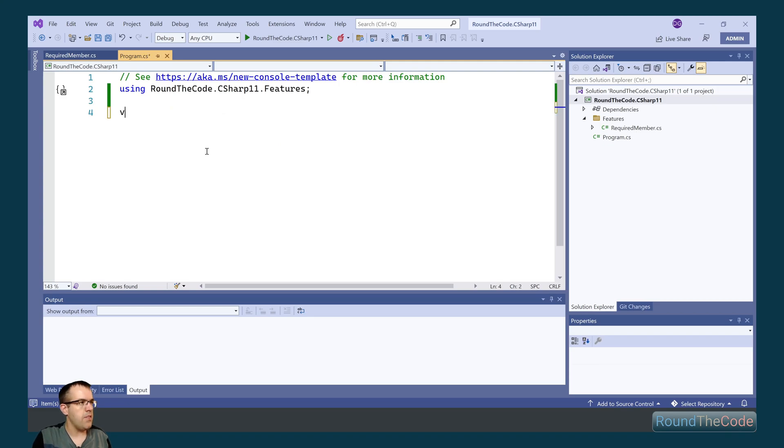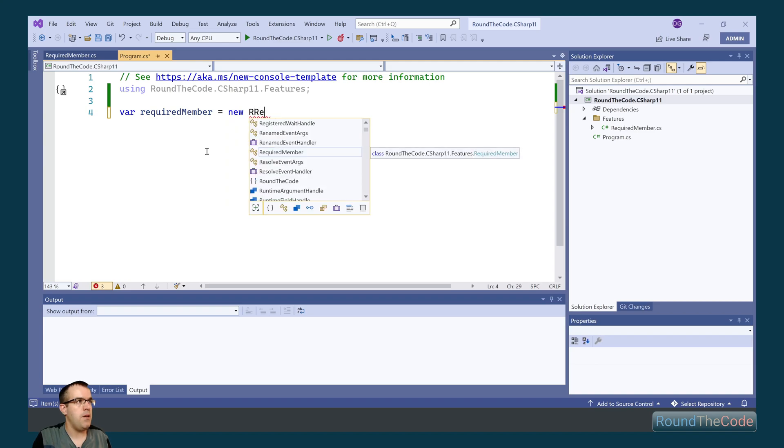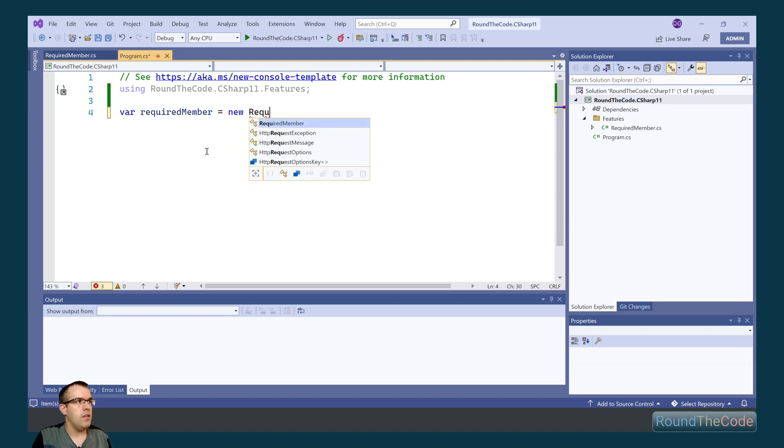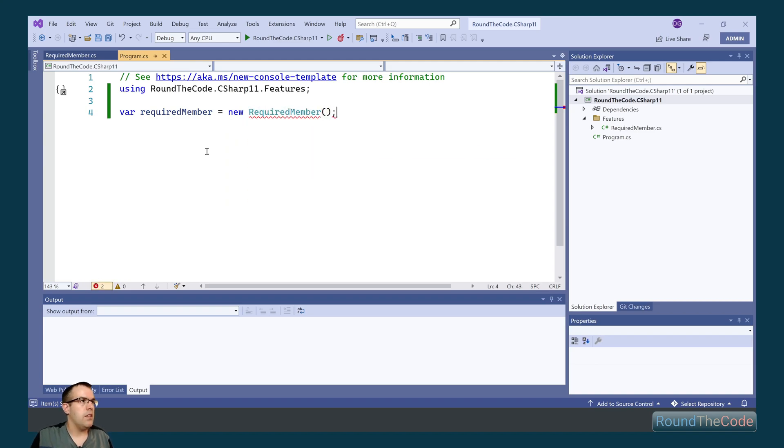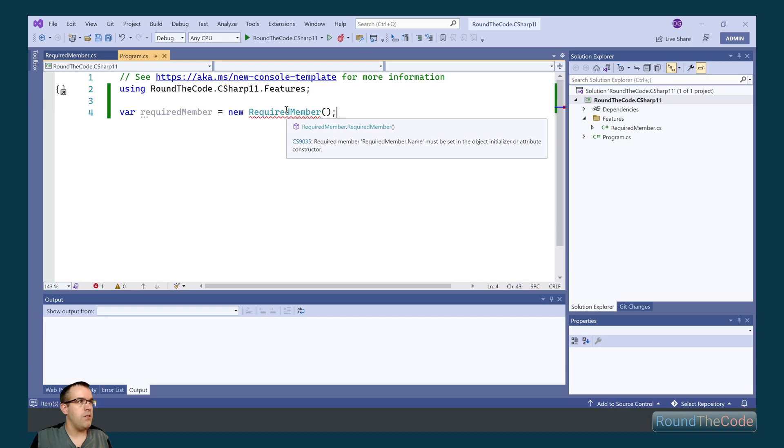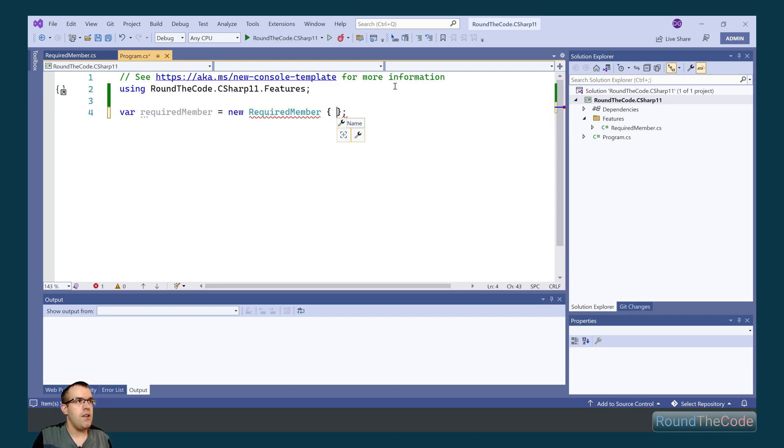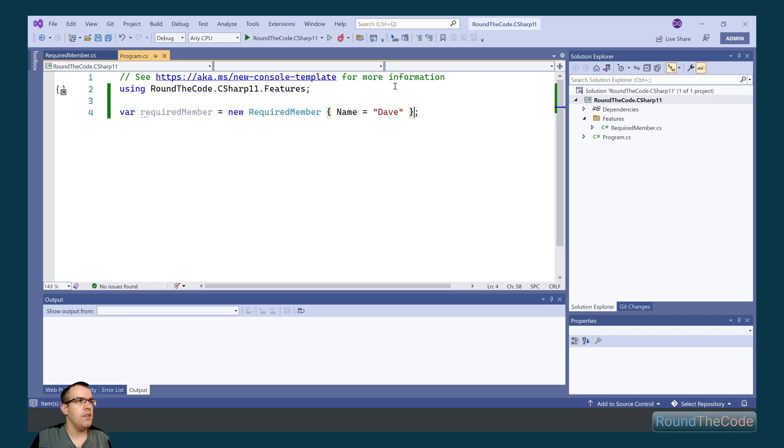I can demonstrate this in a console application, so we're going to create a new instance of Required Member. Now if we were to leave it like that, we get a compiled error, as you can see. However, we can go ahead and set the name of Dave, and the error disappears.